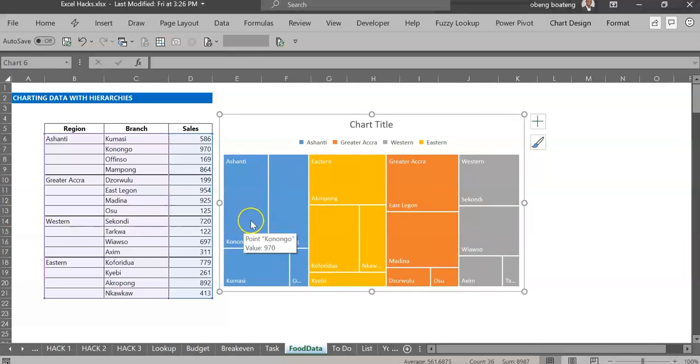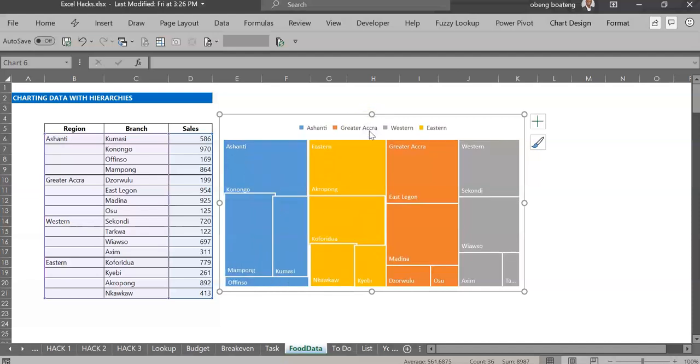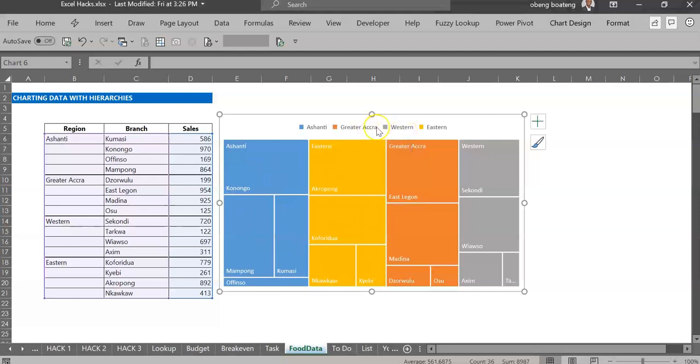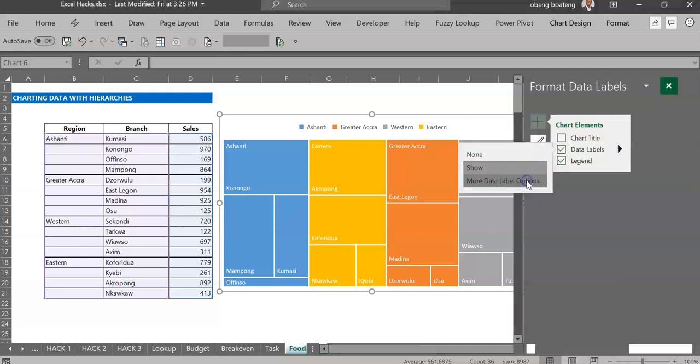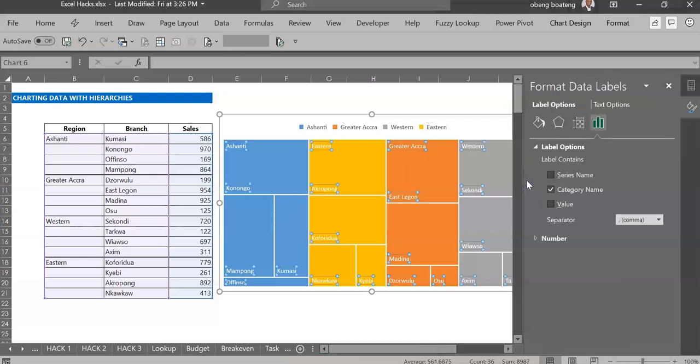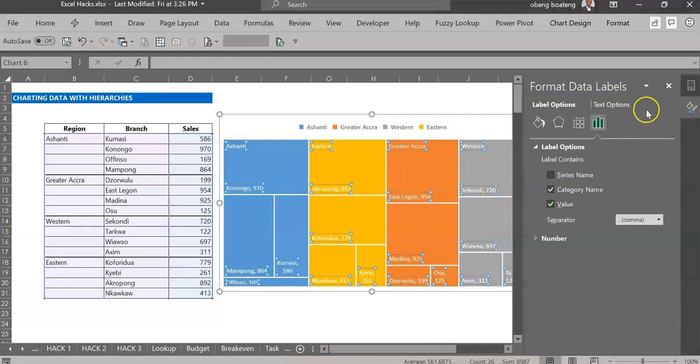As we always do, you can simplify the chart by removing other parts. You could also add data labels, so here I could go here, more data label options, and add the value so I could see the sales attached to each set.